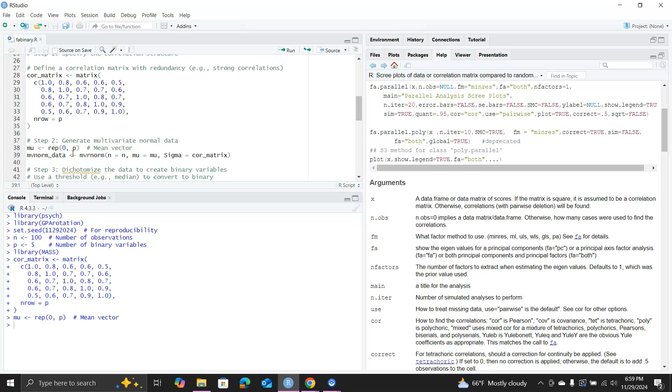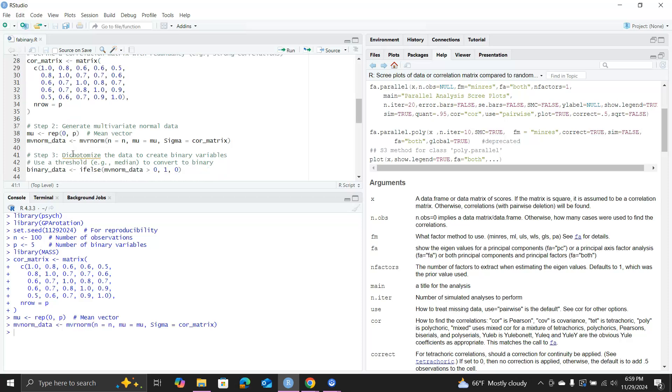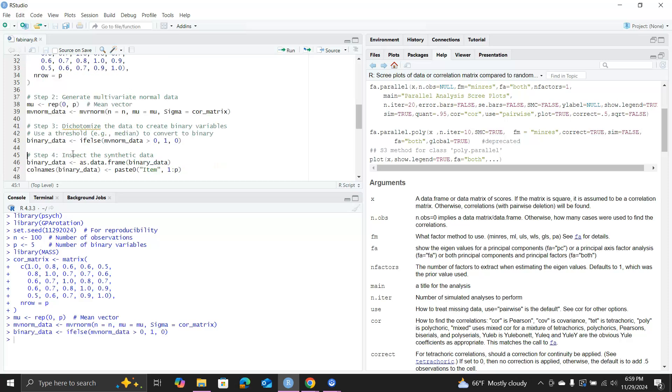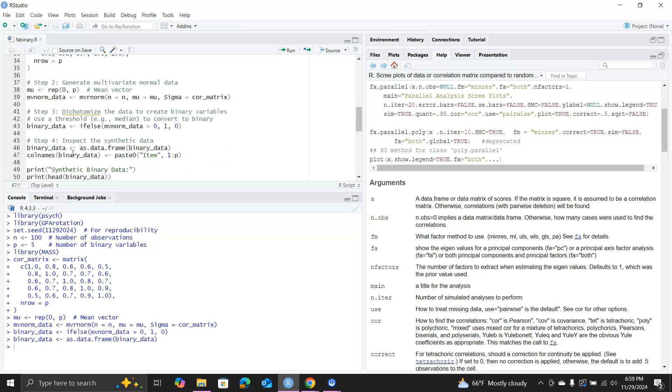Then I convert this continuous data matrix into a binary data matrix by using this ifelse statement. So basically any value that is positive will be coded as one, otherwise coded as zero. I force it to be a data frame.